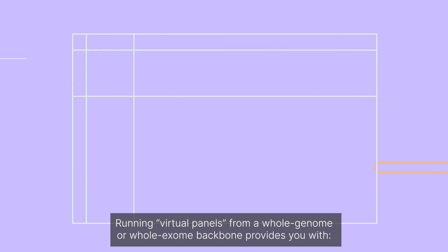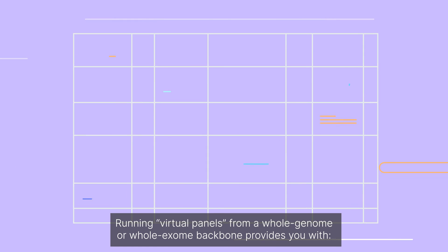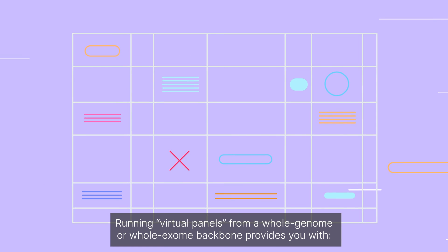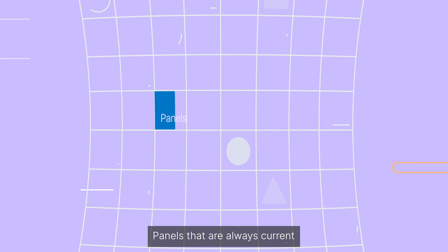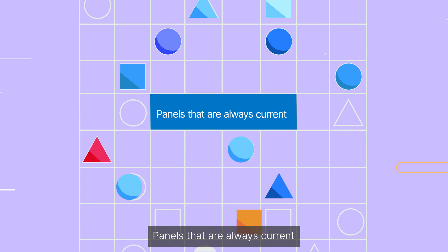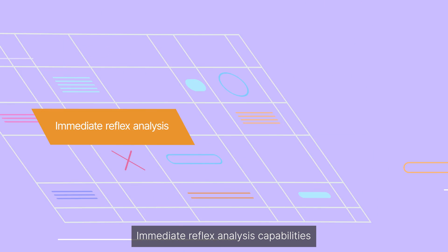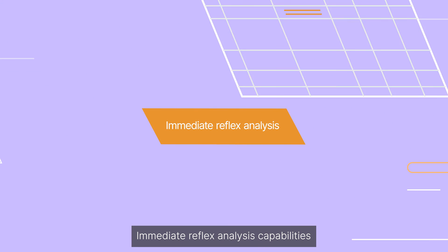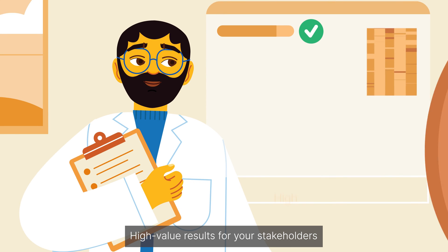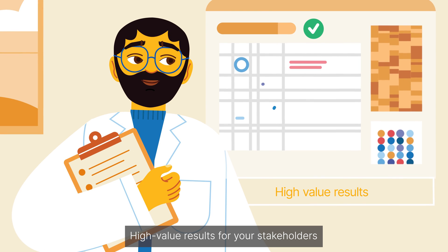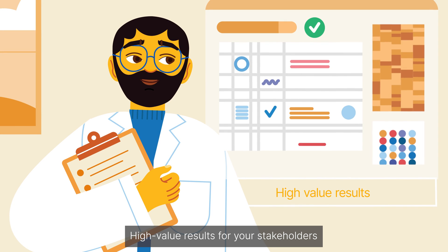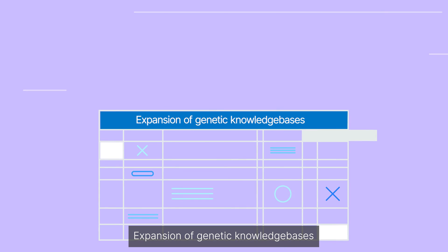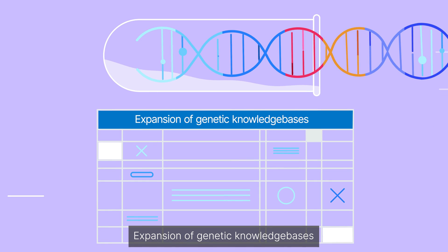Running virtual panels from a whole genome or whole exome backbone provides you with panels that are always current, immediate reflex analysis capabilities, high-value results for your stakeholders, and expansion of genetic knowledge bases.